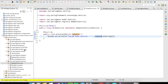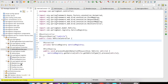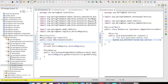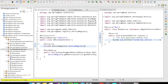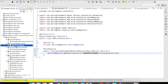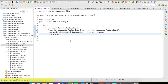In a controller, the normal approach is to autowire all the services and then route the request to the appropriate service or adapter depending on the incoming request. With the use of ServiceLocatorFactoryBean, we can implement that logic in a much simpler way.